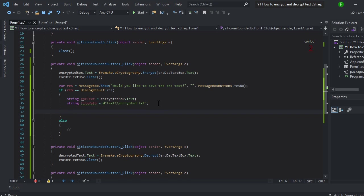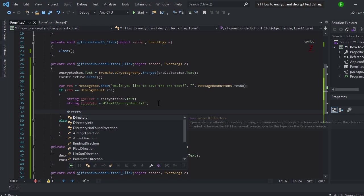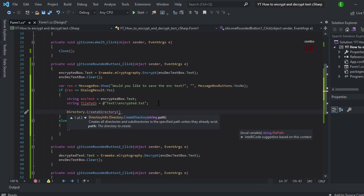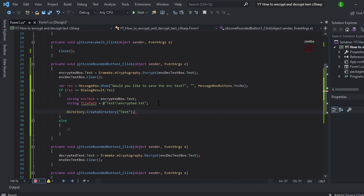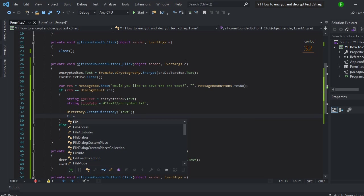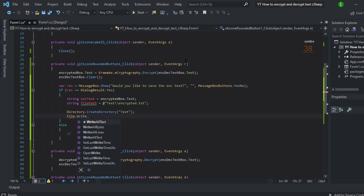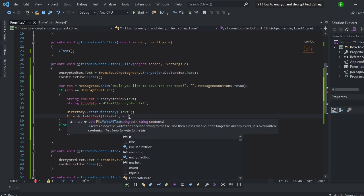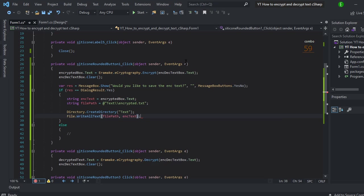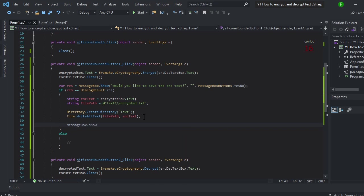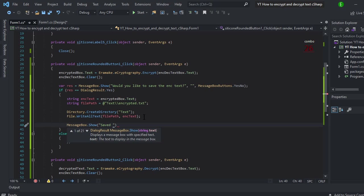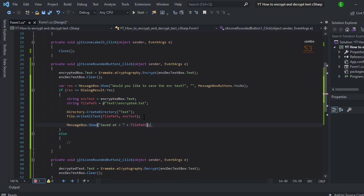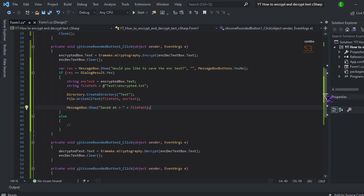Now obviously if you don't have the folder already created, you just do directory dot create directory. And then we will be creating the directory called text. Since I don't have it. And then obviously file dot write all txt. And we're just going to put the file path in the encrypted text. So this is actually going to save it to the file path. And it's going to save this inside of the file path. Then we'll just go ahead and do message box. And we will do saved at and then just plus file path. So that's pretty simple.